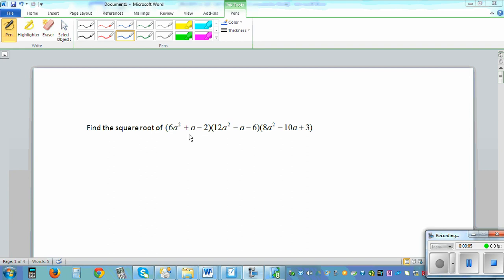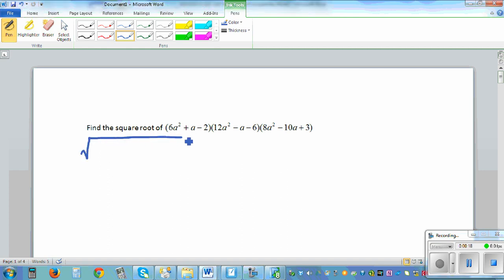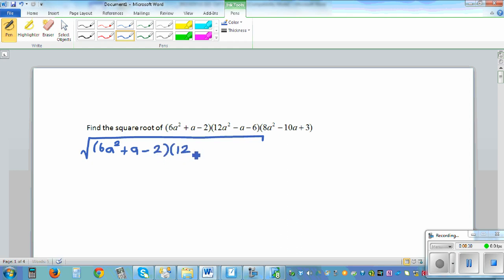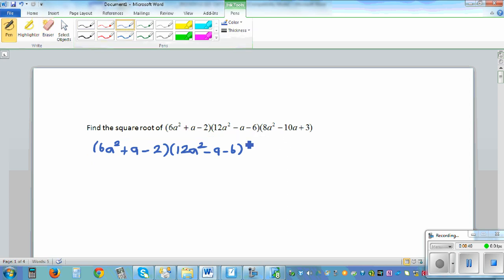Find the square root of 6a squared plus a minus 2, times 12a squared minus a minus 6, times 8a squared minus 10a plus 3. We want to find the square root of this whole expression.